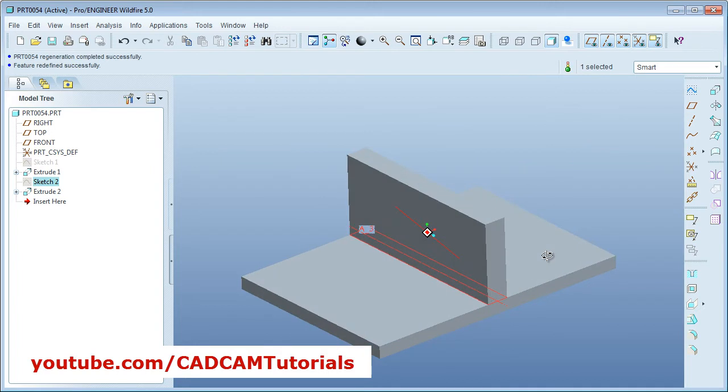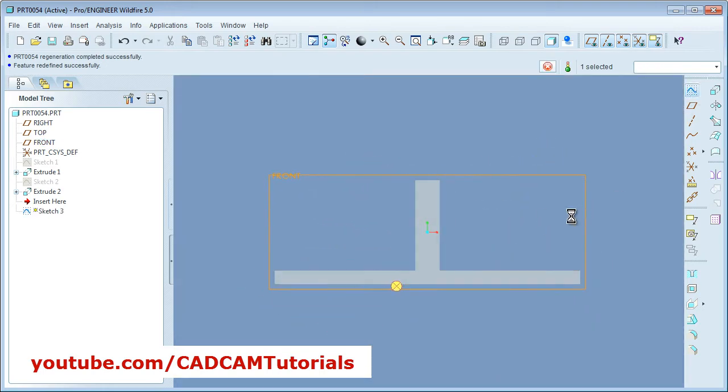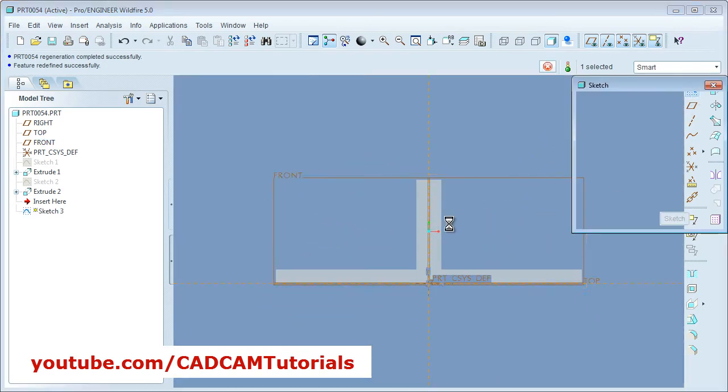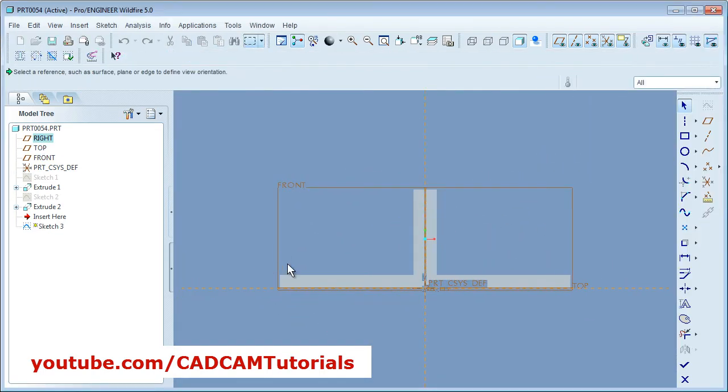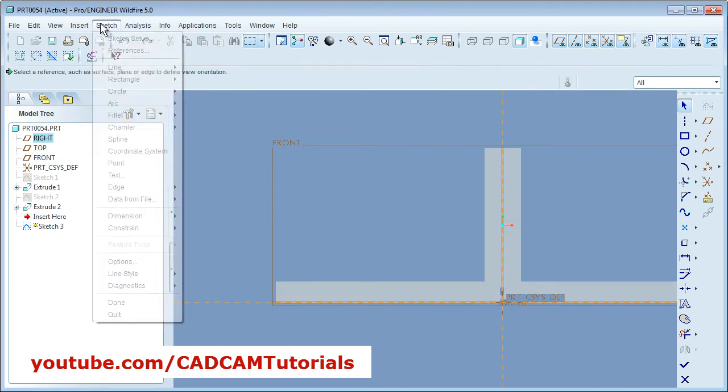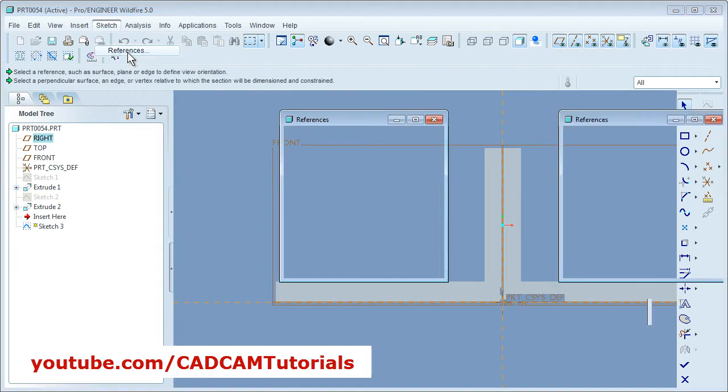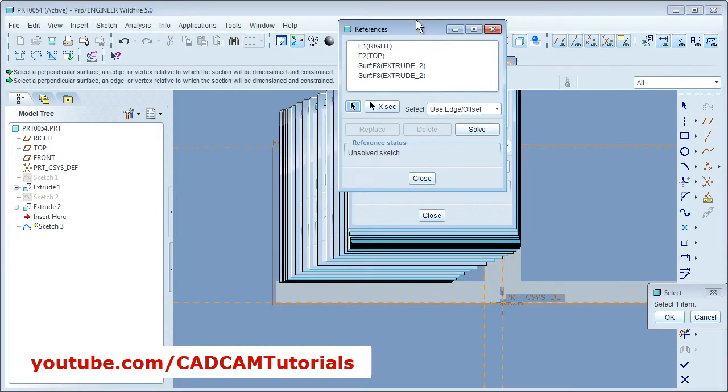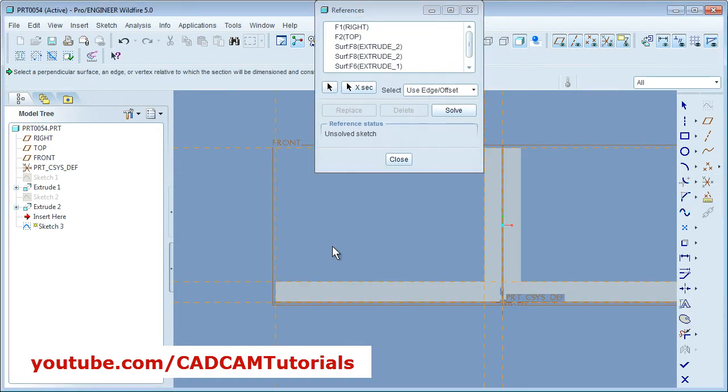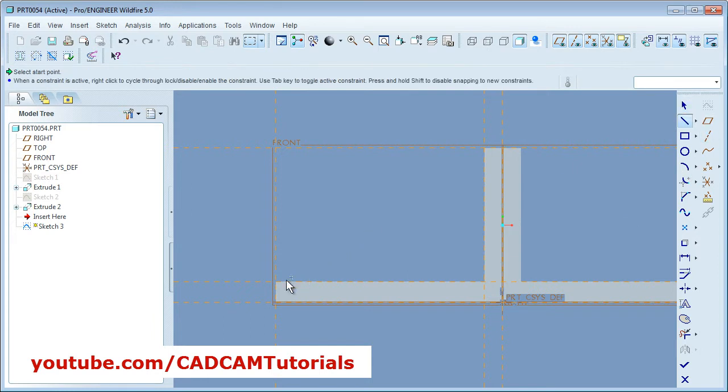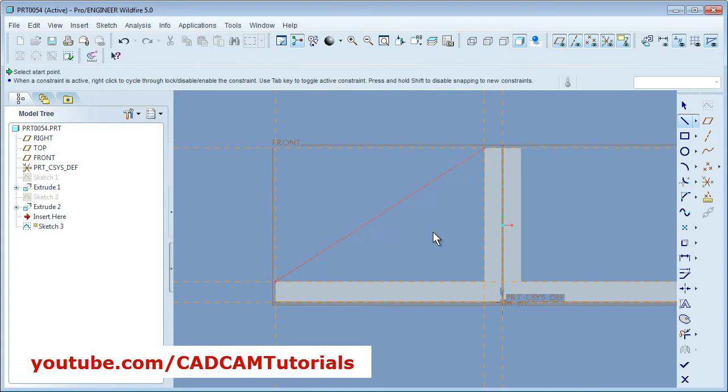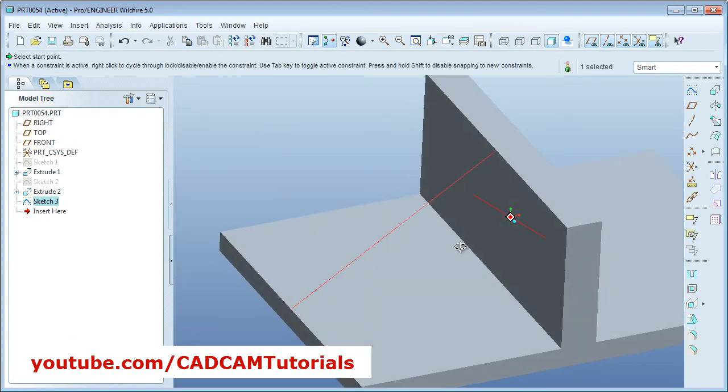Suppose I want to create a rib here in the center. So I will take this plane front, then sketch. Then I have to create one line passing through this and this point. So for that I will take some references. This vertical line, then this horizontal line, and this vertical line. Then I will create one line passing through these two points. Then press done.